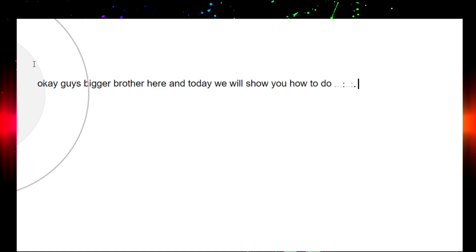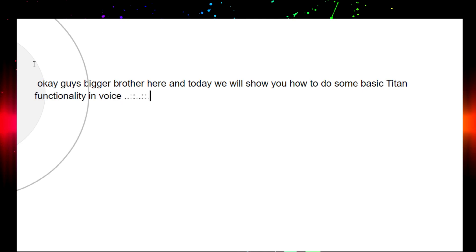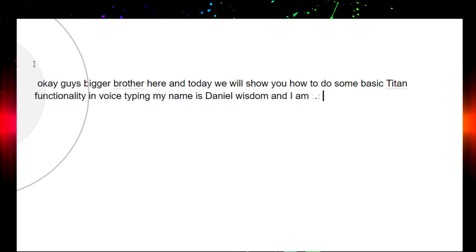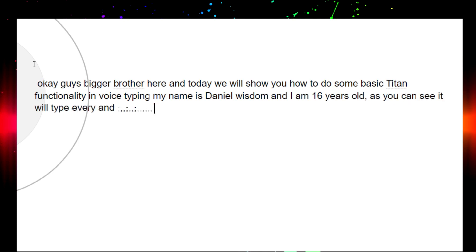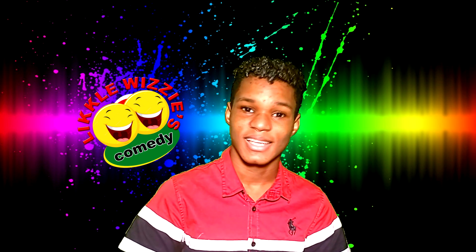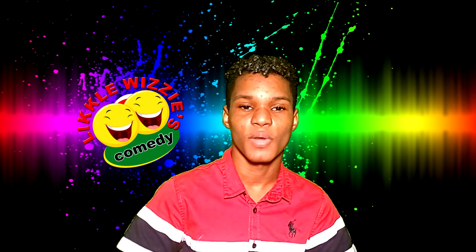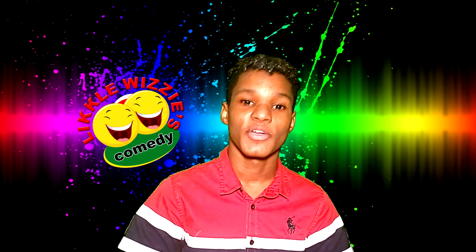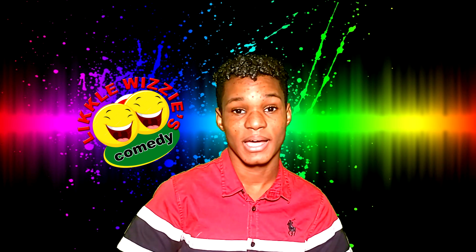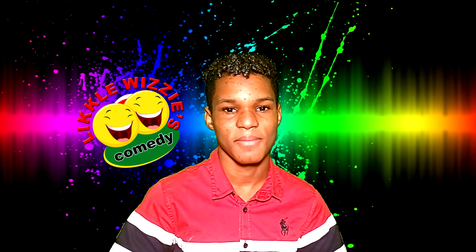Okay guys, BiggerBrother here, and today we will show you how to do some basic typing functionality in VoiceType. My name is Daniel Wisdom and I am 16 years old. As you can see, it will type every and anything I say. It will pick up every word that was said. Now let us show you some more commands that you can do with VoiceType.